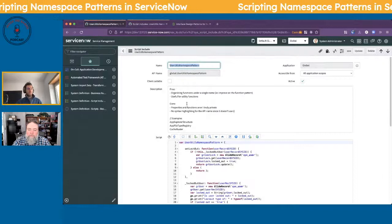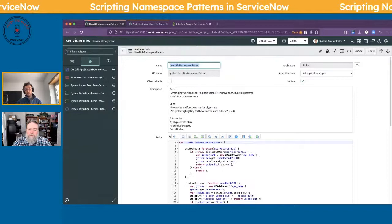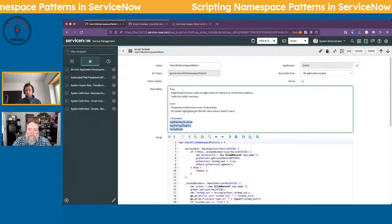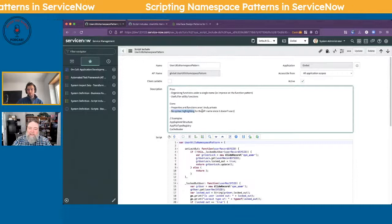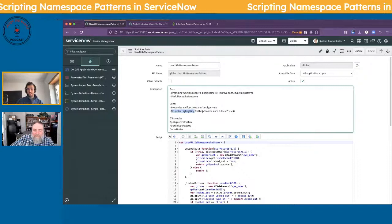Going back to the pros — it allows you to organize your function patterns. This is a really good use case for utility functions. ServiceNow provides some examples out of the box that you can explore. A con I've noticed: there is no syntax highlighting when you use this API. So just keep that in mind — when you do want to call it, it's not going to highlight that it actually exists in the system.